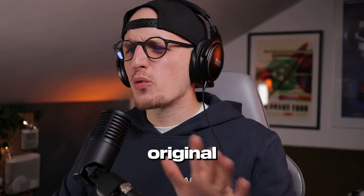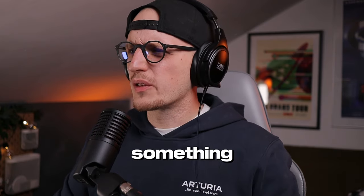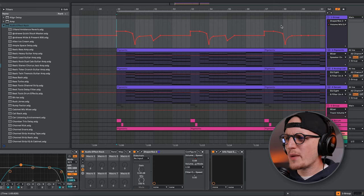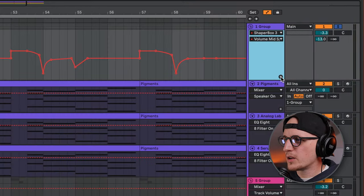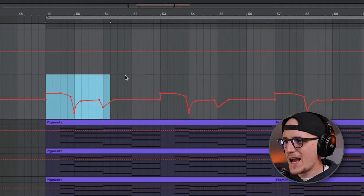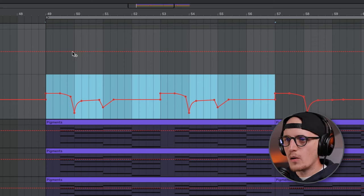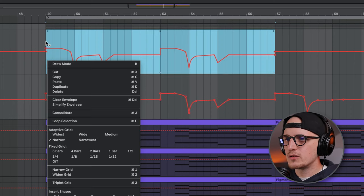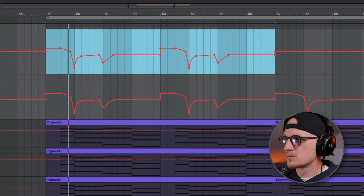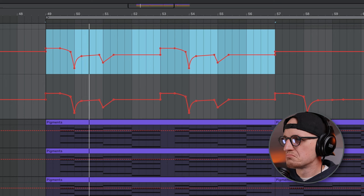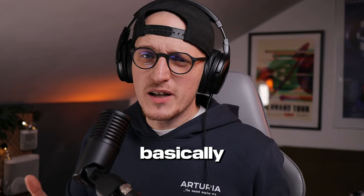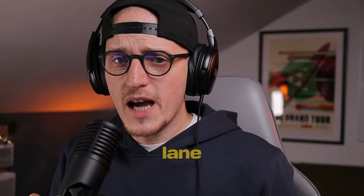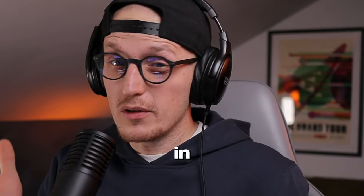Let's get back to my original automations, because I want to show you something cool. If I want to automate the filter cutoff as well, all I need to do is press the plus icon, highlight the whole automation, copy it, and paste it to another lane. That basically works with every single plugin, every single lane, and every single knob you have in Ableton Live.